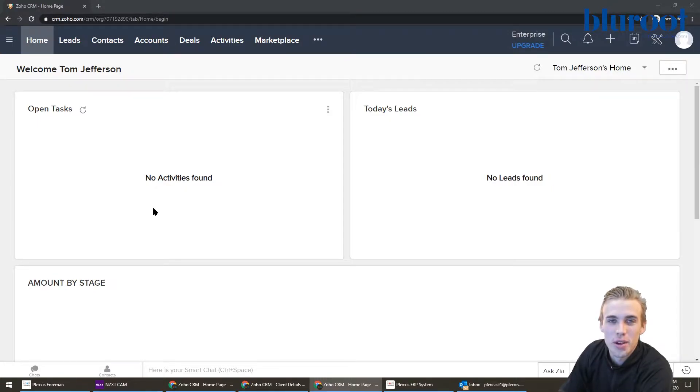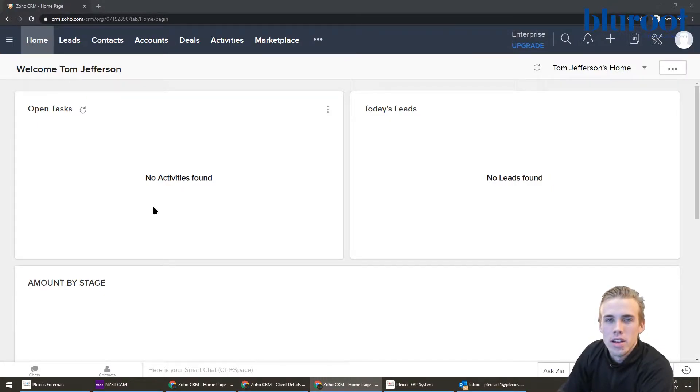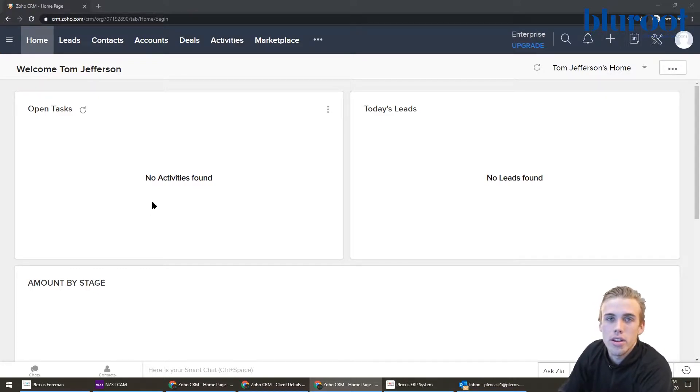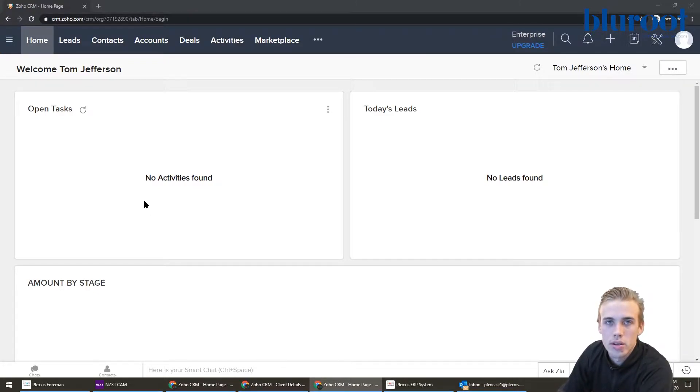Hey everyone, this is Tom here from the BlueRoot team. I'm here to show you how you can actually update the stages in the deals of your Zoho CRM account.